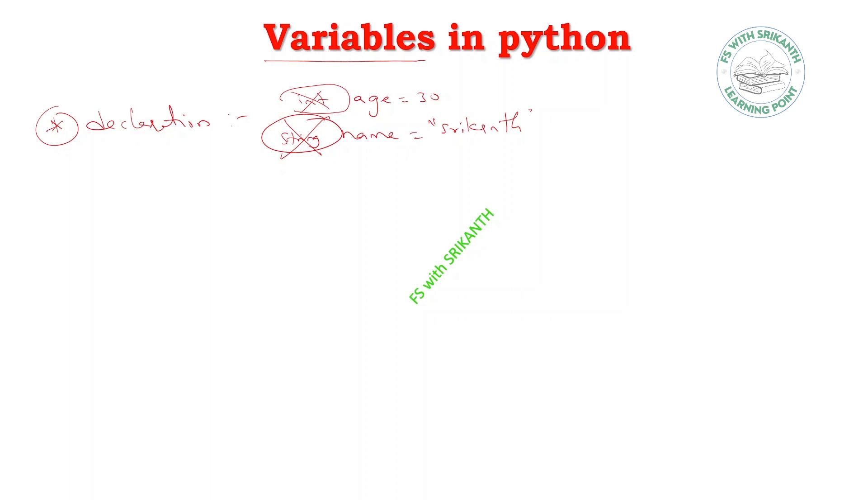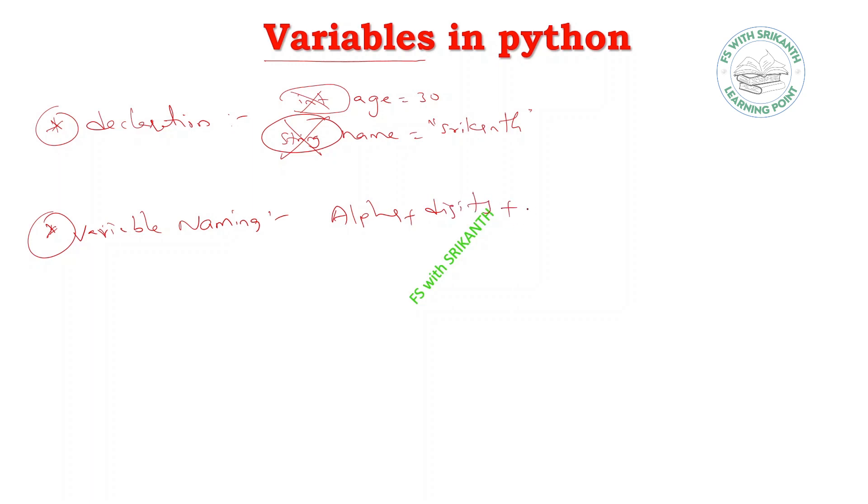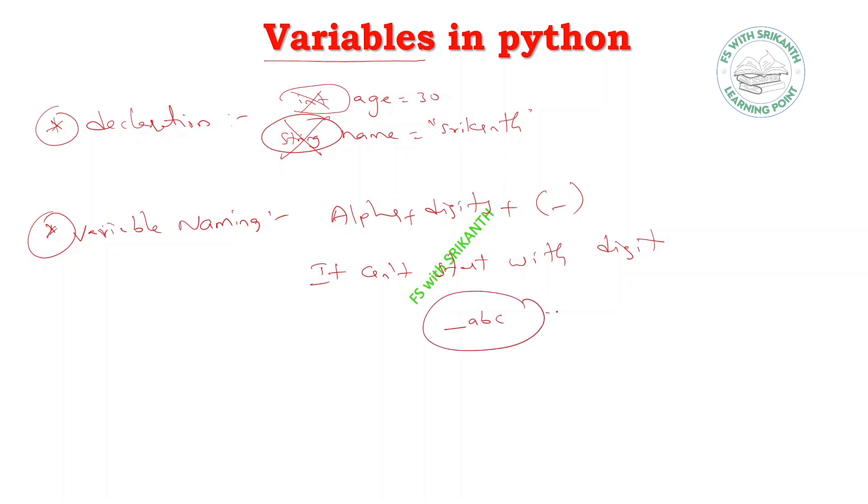And naming convention for variables: already we know the identifier rules. Alphabets plus digits plus underscore symbol. Here you should mind it: it cannot start with a digit. If it starts with underscore, it's treated like protected. If you declare like _abc, it will be treated as protected.